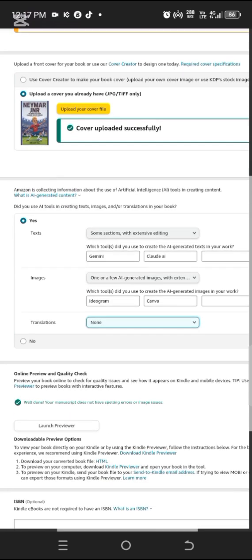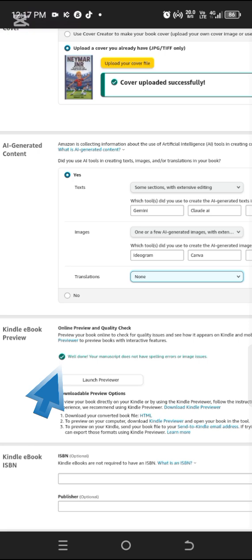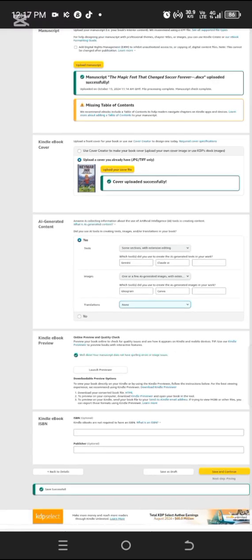Now look at this — they wrote 'Online Preview and Quality Check.' It says 'Well done, your manuscript does not have spelling errors or image issues.' This is very important — always check it. Sometimes they'll tell you that you have spelling errors or that your images have issues. Make sure your work is clean and has no errors. Once you're done, save and continue.